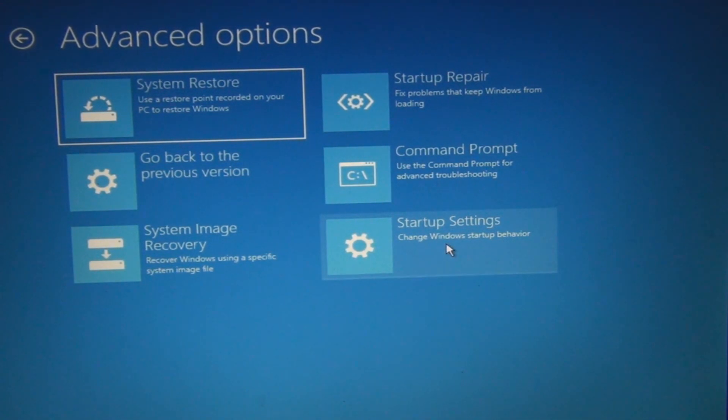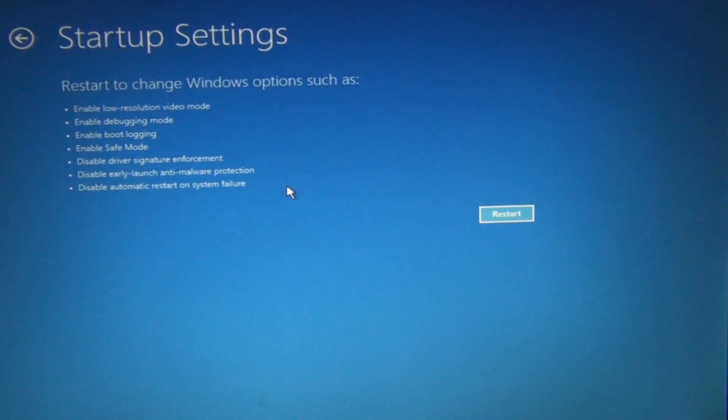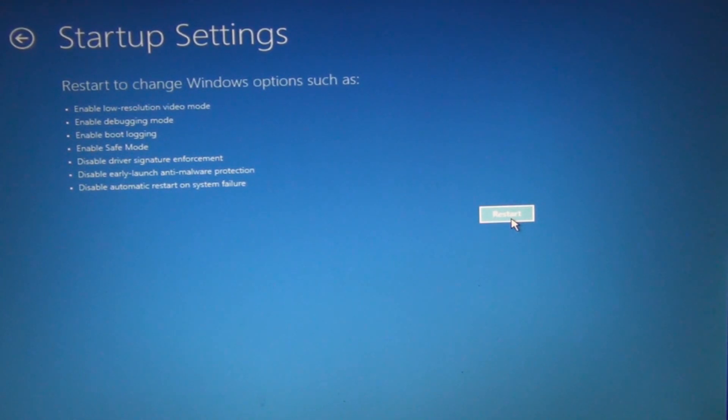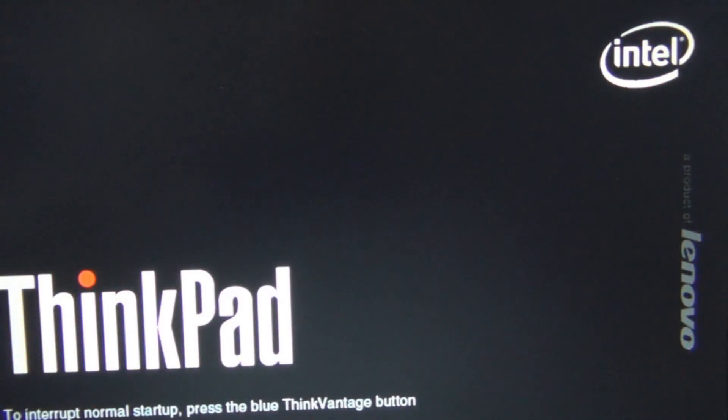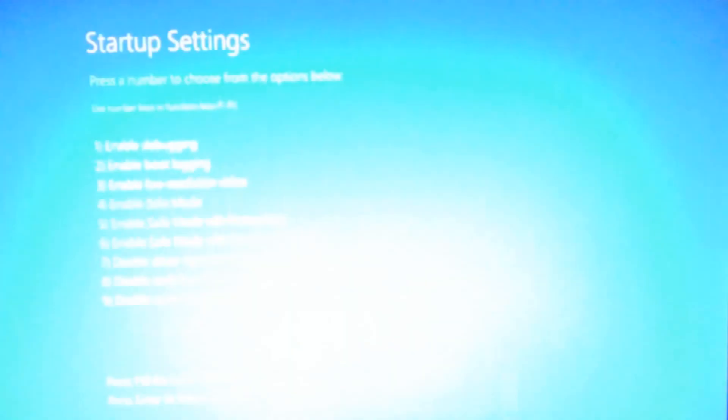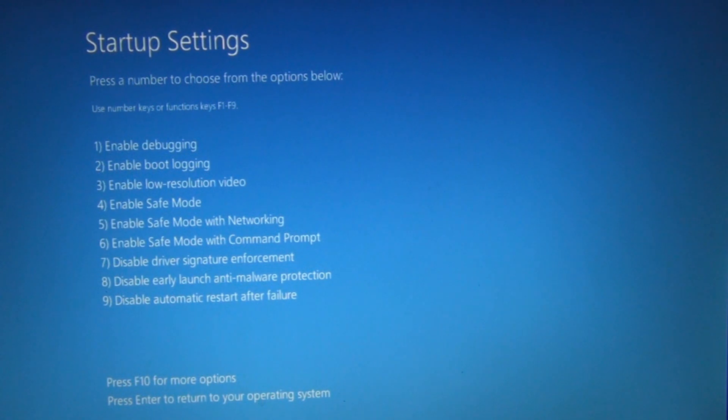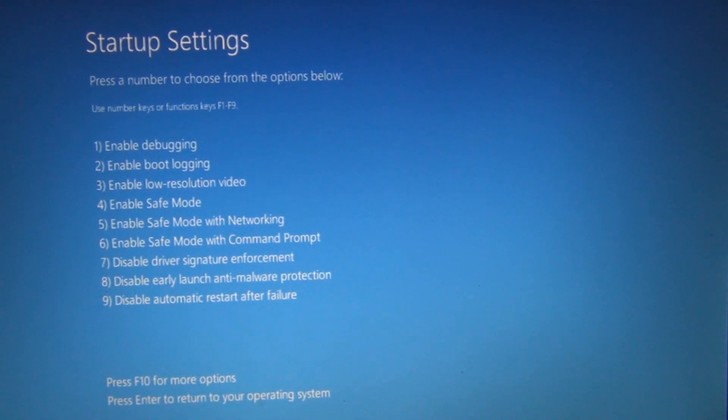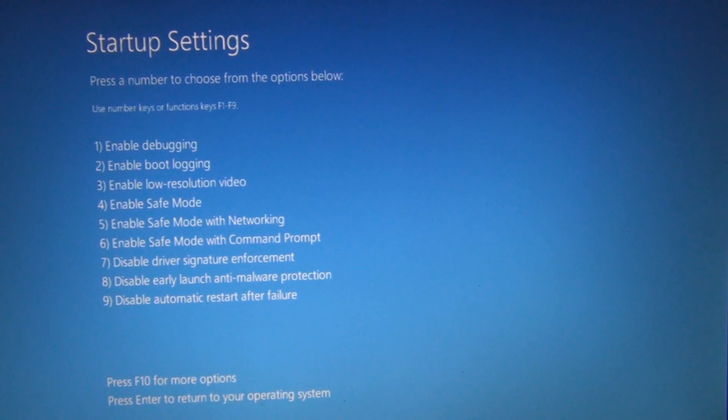And startup settings. So here in startup settings, restart to change Windows options as such, and evidently it could be an early malware start. So I want to start up settings disable, press F10 for more options. Oh, number eight.